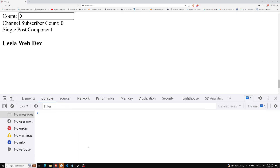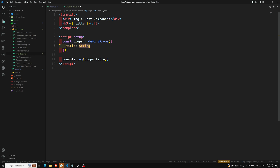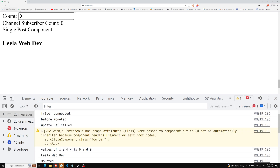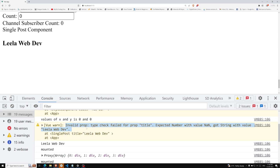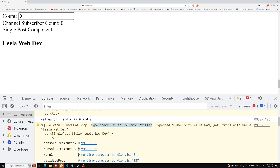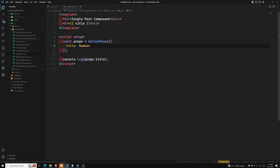If we change the expected type to Number but still pass a string value, we'll see a warning: 'Invalid prop type check failed for prop title, expected Number but got String with value Leela WebDev.' This type validation is very useful when building components that others will use, so they know what type of prop is expected.